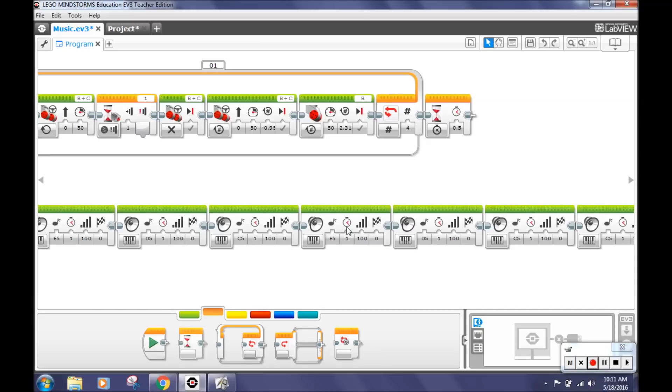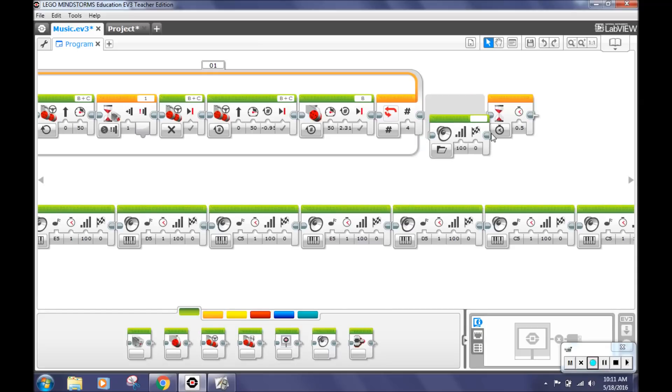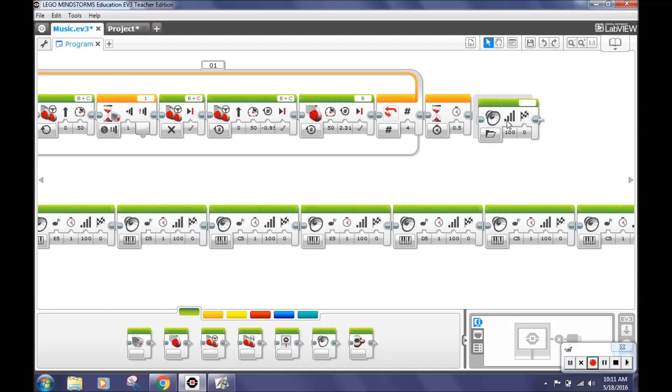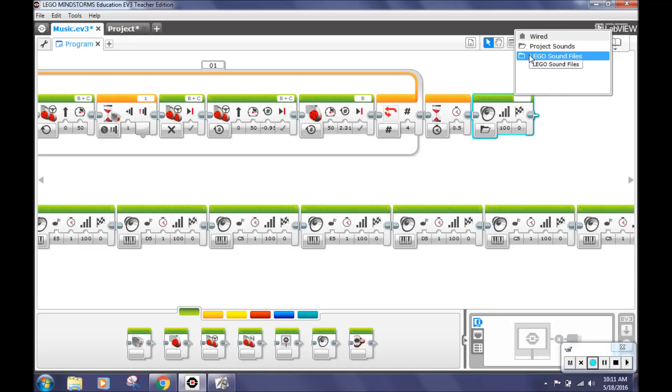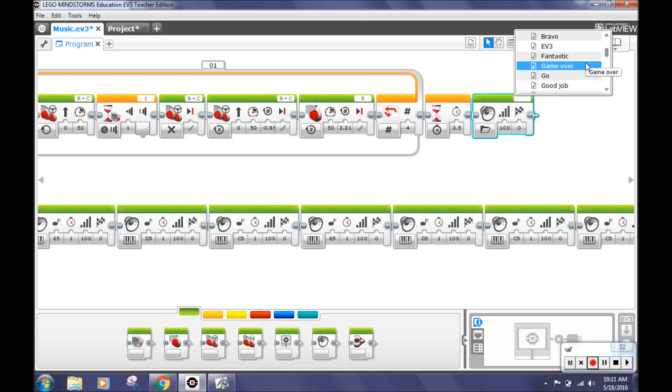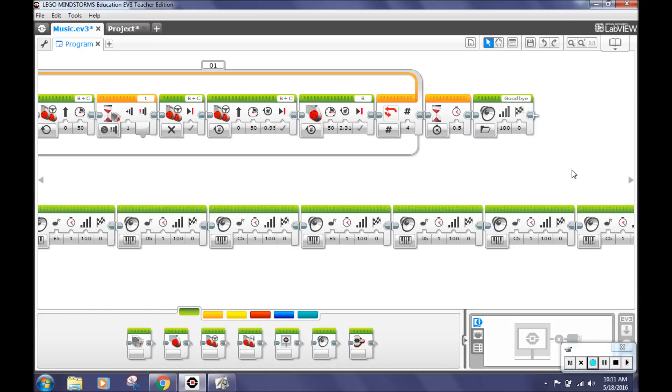Then, go back to the green action tab and select the sound block. Put it after the wait block outside the loop. Select the blank space in the top right corner of the block and select Lego sound files, communication, and then scroll down and select goodbye. This will make your robot say goodbye after it completes four loops.